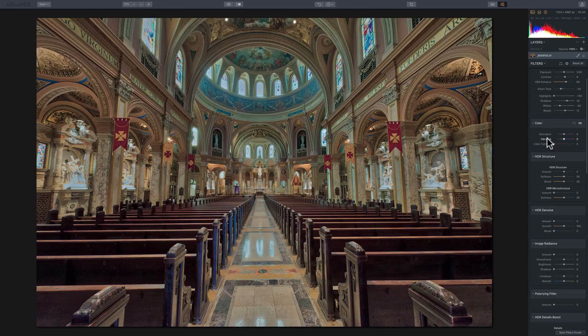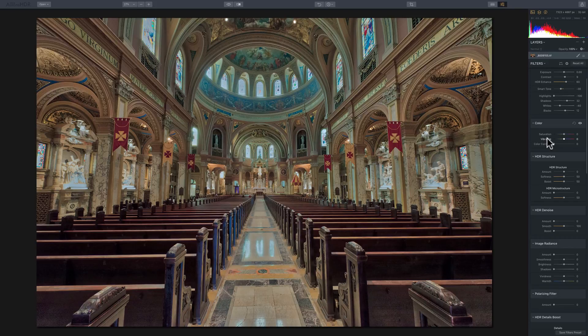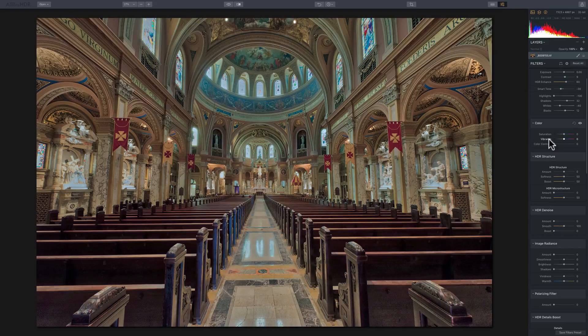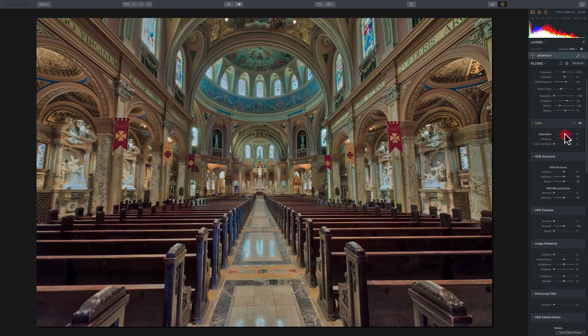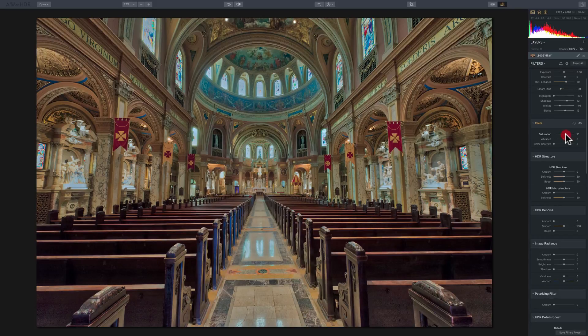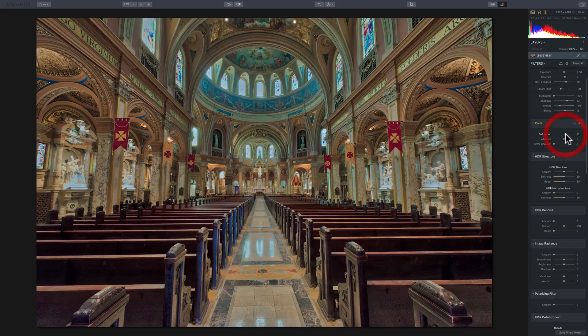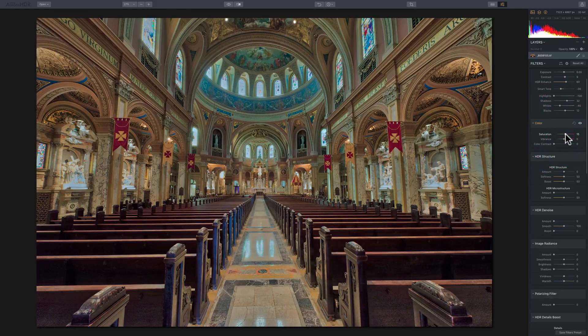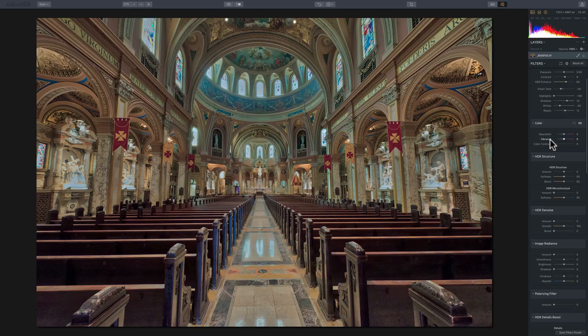So typically what I do is I usually just use vibrance on my images. Sometimes though, if the scene is really drab and I really need to boost colors, then I'll come in with saturation and bring it up a little bit just to boost all the colors equally. So those are those two sliders.